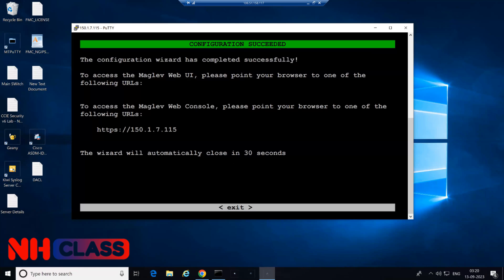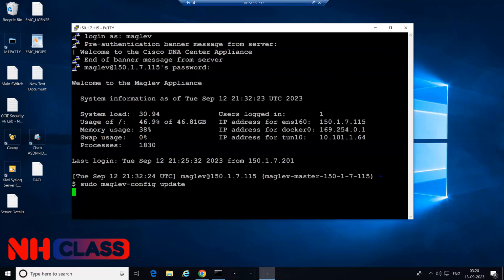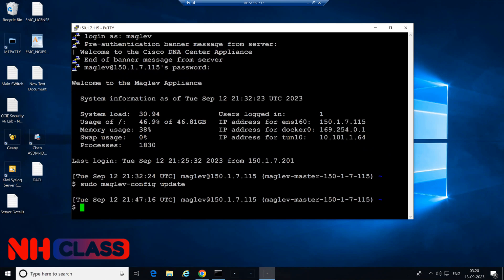This is the output of your CLI configuration guys. Hope you enjoyed the video. See you guys in our next video of our DNAC. Till then, thank you, take care.